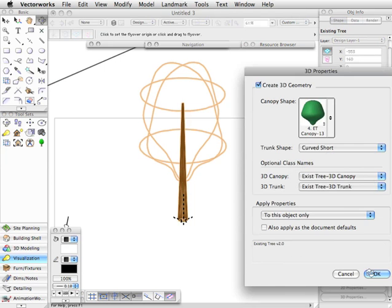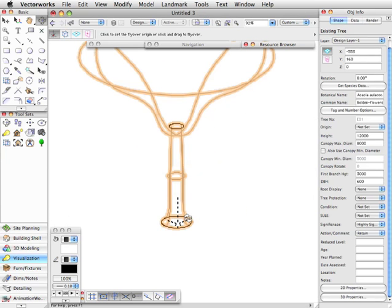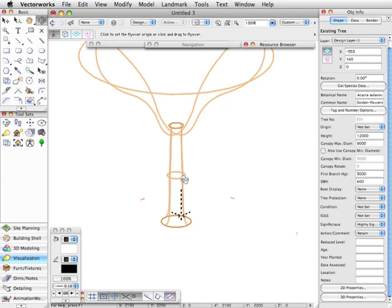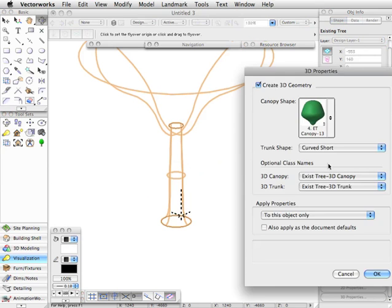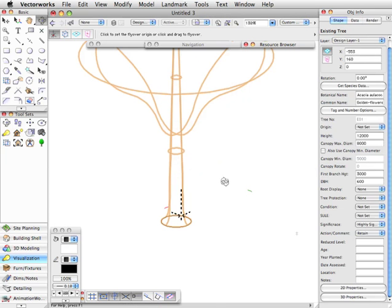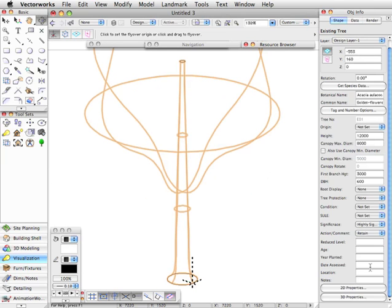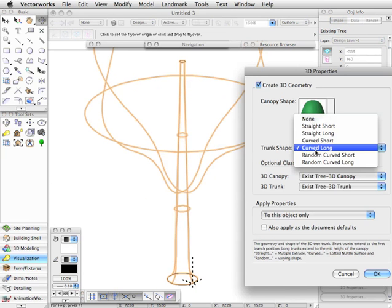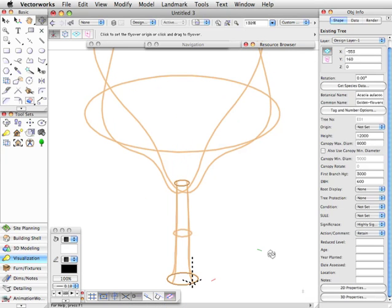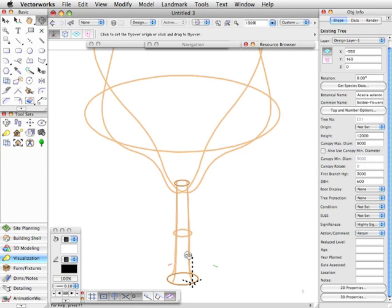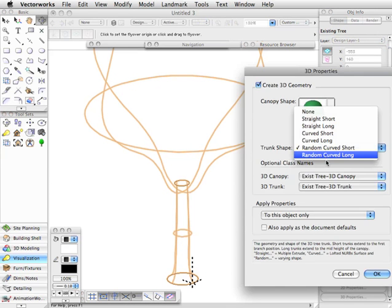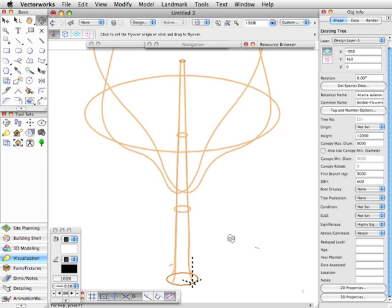Let's set it to curved short. Curved means that at the base of the trunk we get something that is sort of increasing in size as it touches the ground, and it's just slightly randomized. Again, we've got a long version of that to protrude into the canopy. And if we look at the random curved short, then this will be a little bit more freeform in shape, not radically, but just a little, and again we've got that in the long format as well.